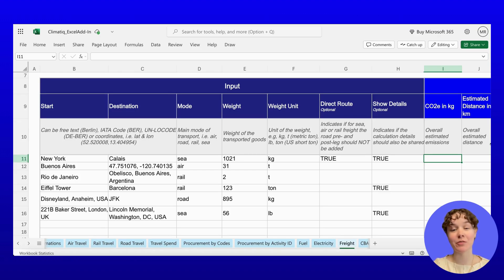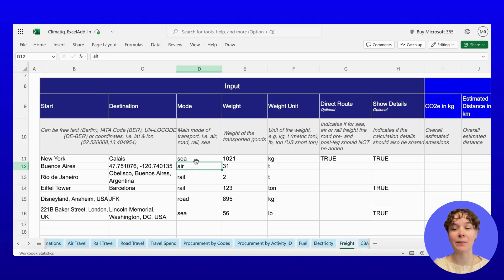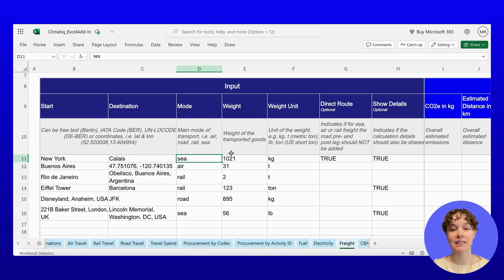Let's look at how this works with freight data. To estimate freight emissions, enter the mode of transport, like air or sea, the shipment weight, and the origin and destination.